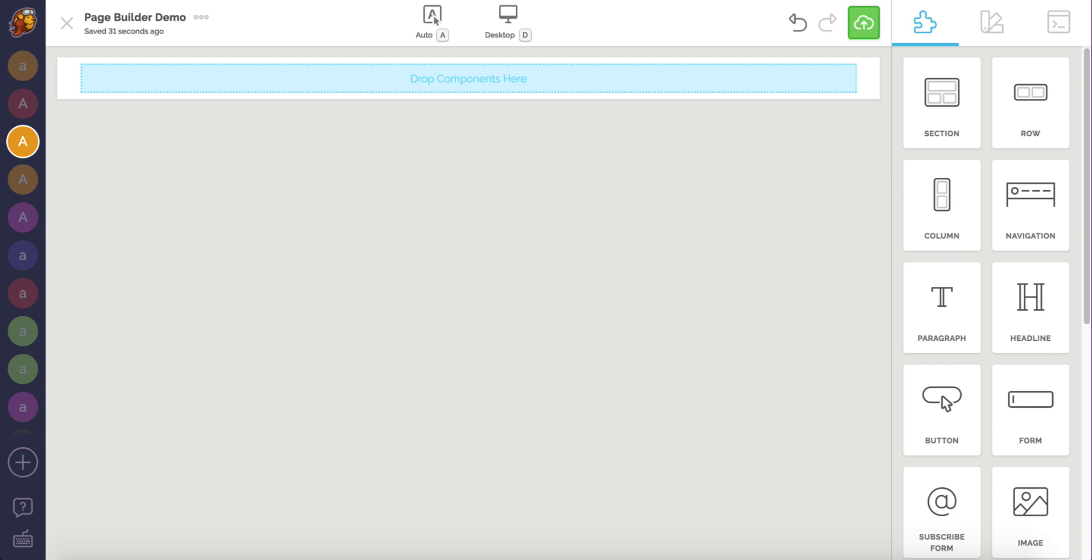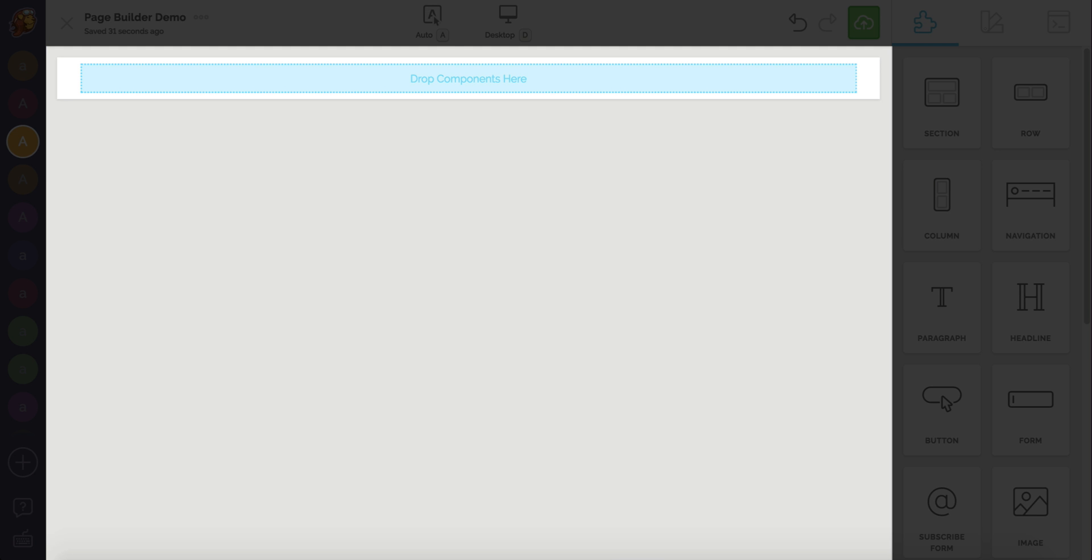The large area on the left is your canvas. This is where your page will take shape. Your canvas is almost an exact preview of what your page will look like as you build it.